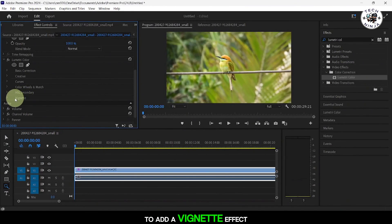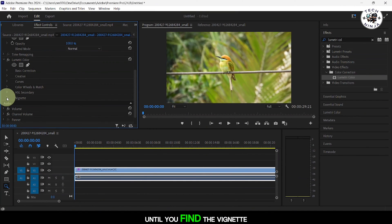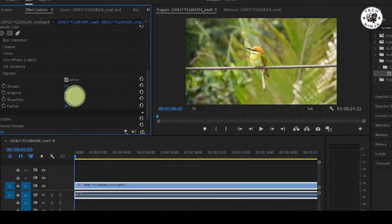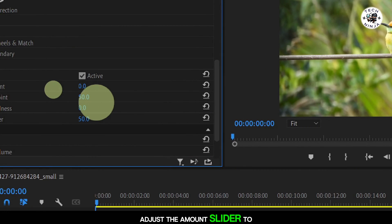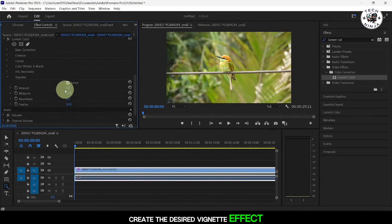To add a vignette effect, scroll down in the Lumetri Color settings until you find the Vignette section. Adjust the Amount slider to create the desired vignette effect.